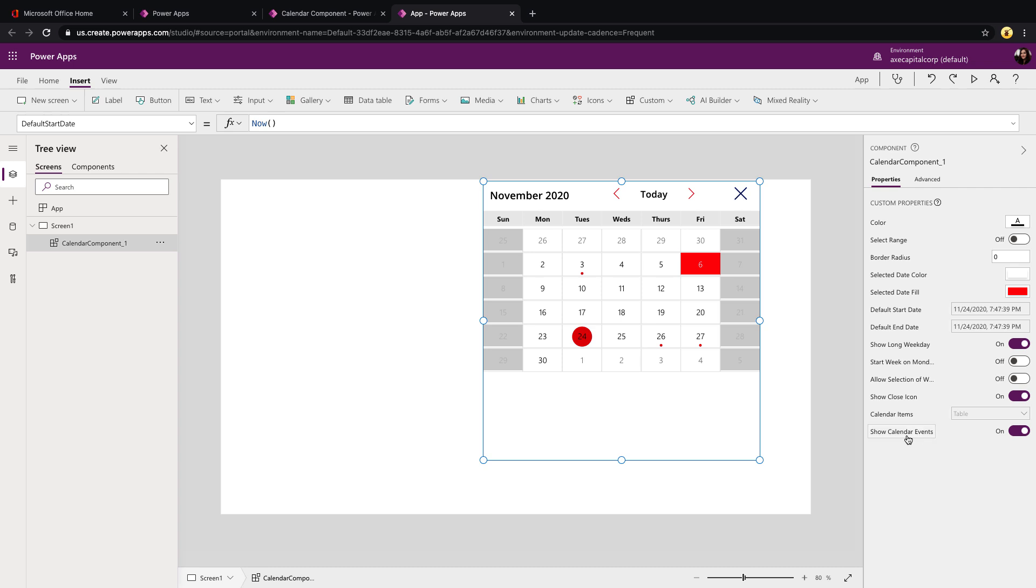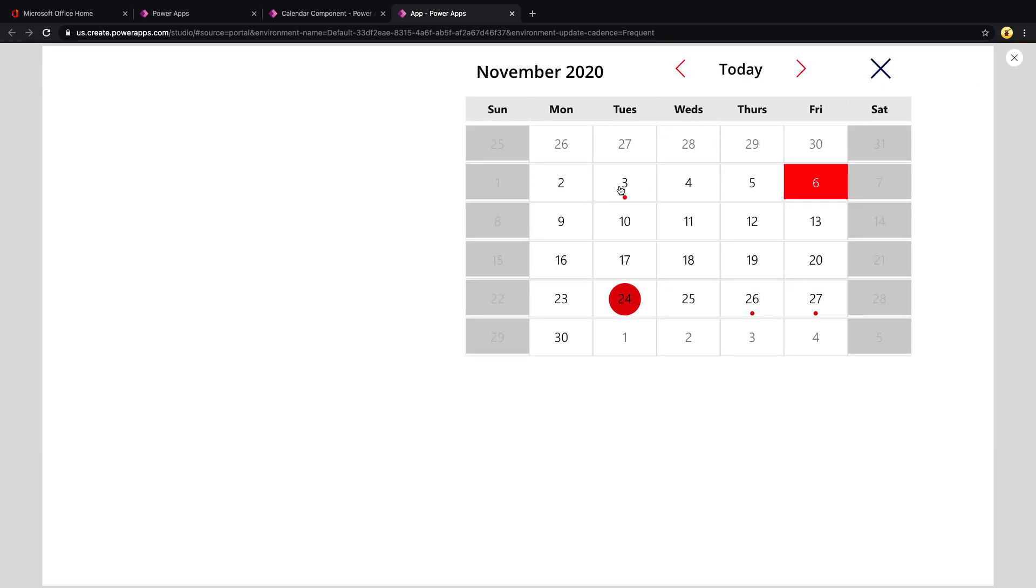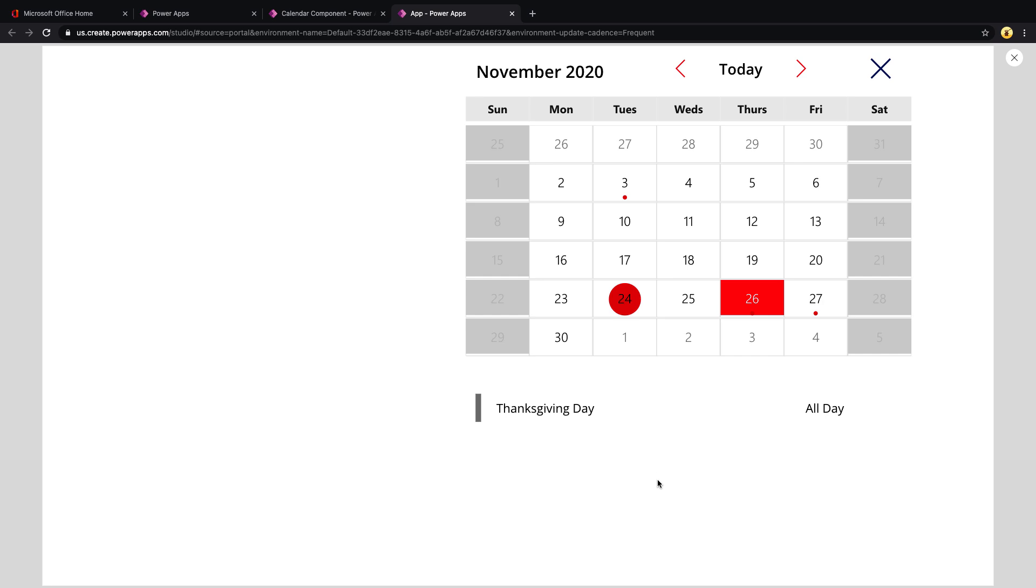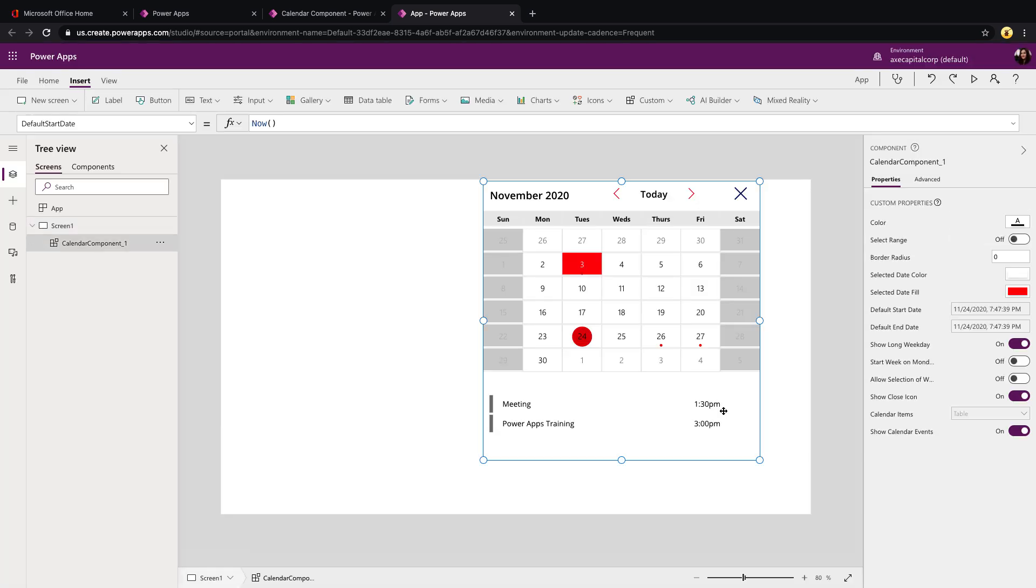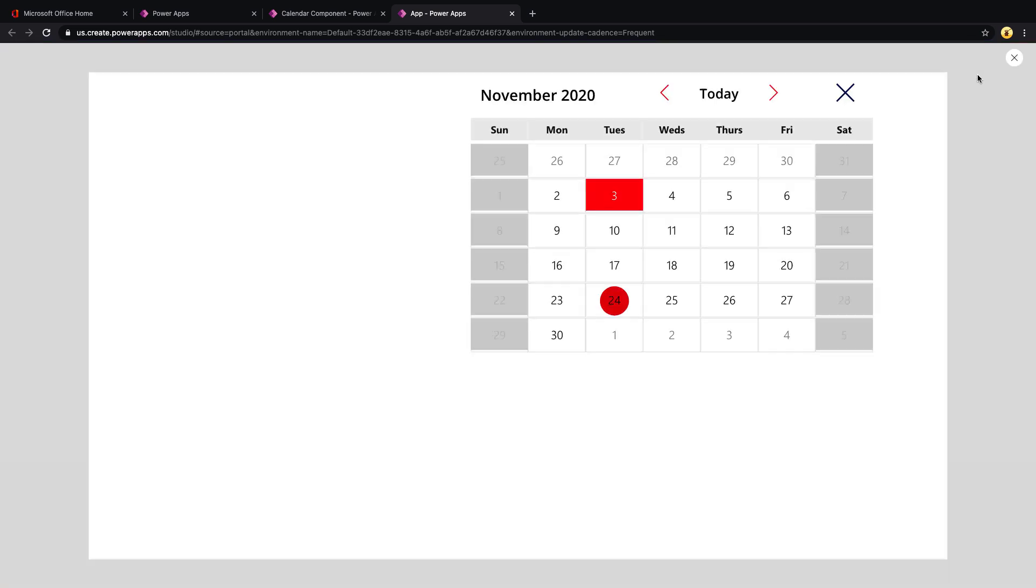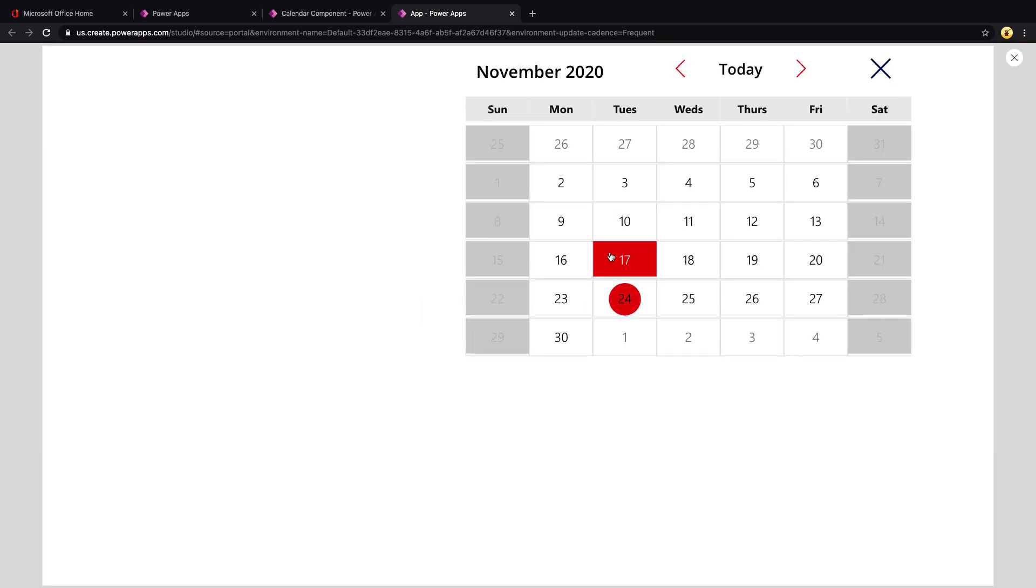And you see we have a toggle for show calendar events. So if you wanted to use this as a traditional calendar so that for example, I can see dots on Tuesday the 3rd and the 26th and the 27th. That means that there are events on that date. So if I click on the 26th, for example, it's going to show below what events fall on that date. So I can use it as a traditional calendar. So that functionality is enabled with this toggle. So if I turn it off, you see those dots go away and the information below goes away. So that now I'm just using it as a traditional date picker.